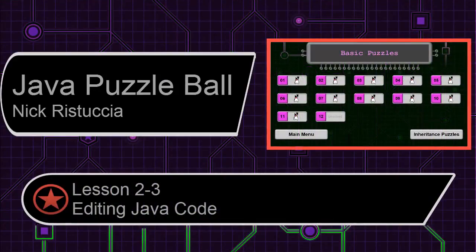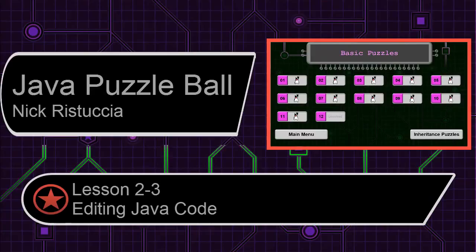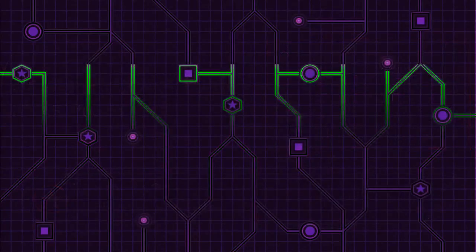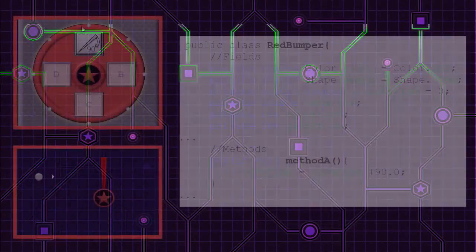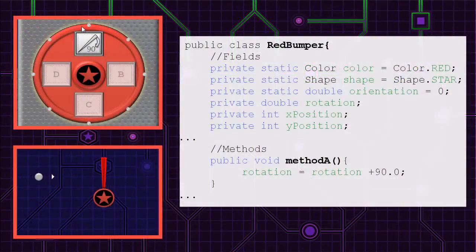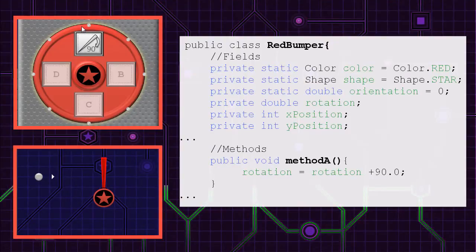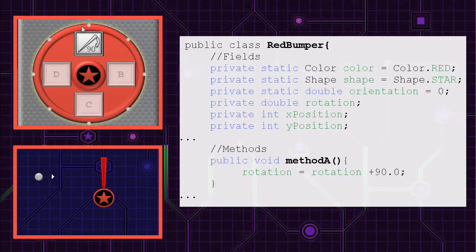Anyways, lesson 2-3 discusses more about Java syntax and how it relates to your observations. You've seen static variables in the game. Red bumpers, for example, start with an orientation of 0.